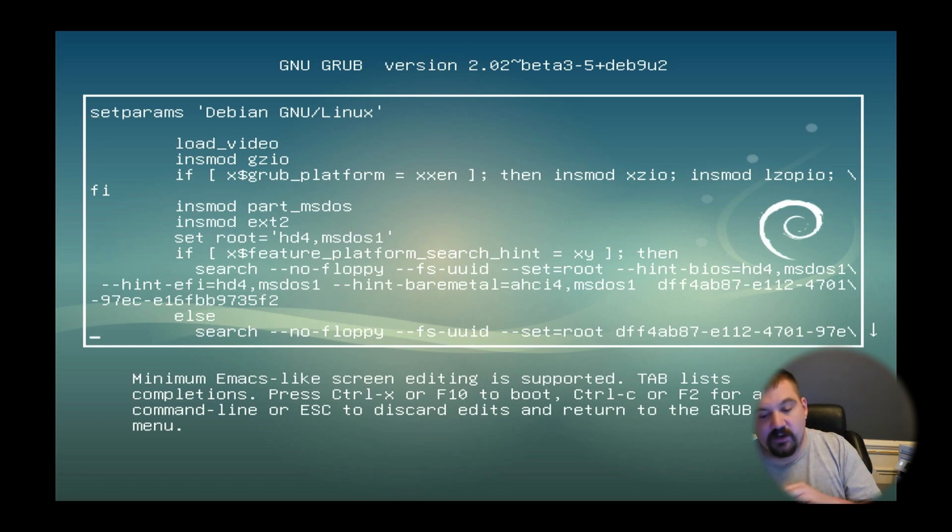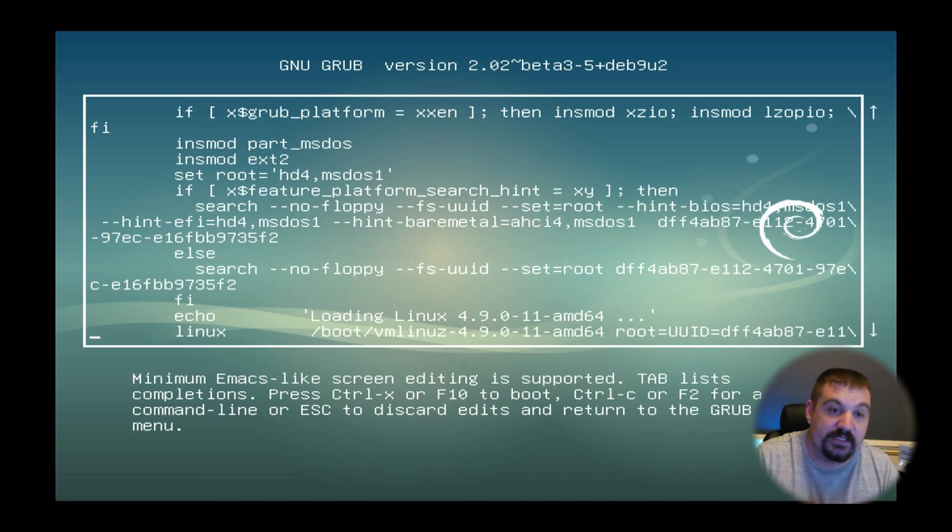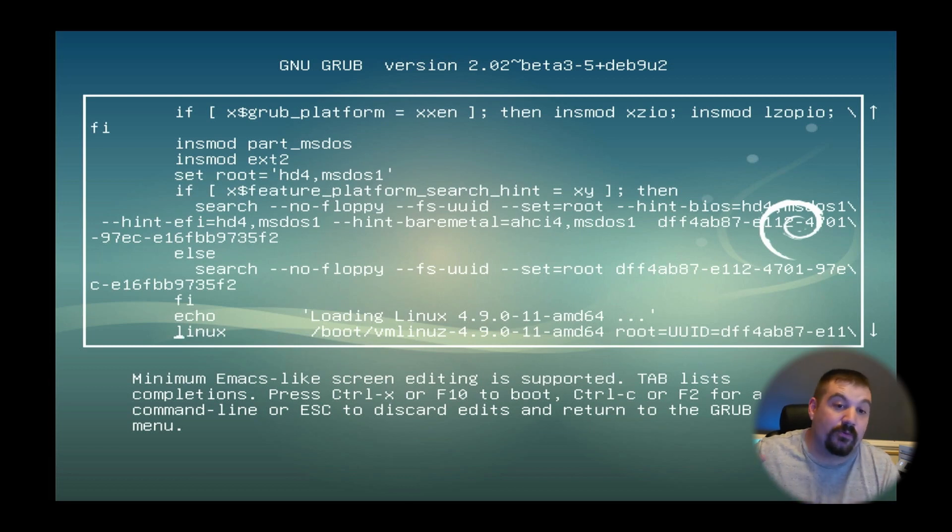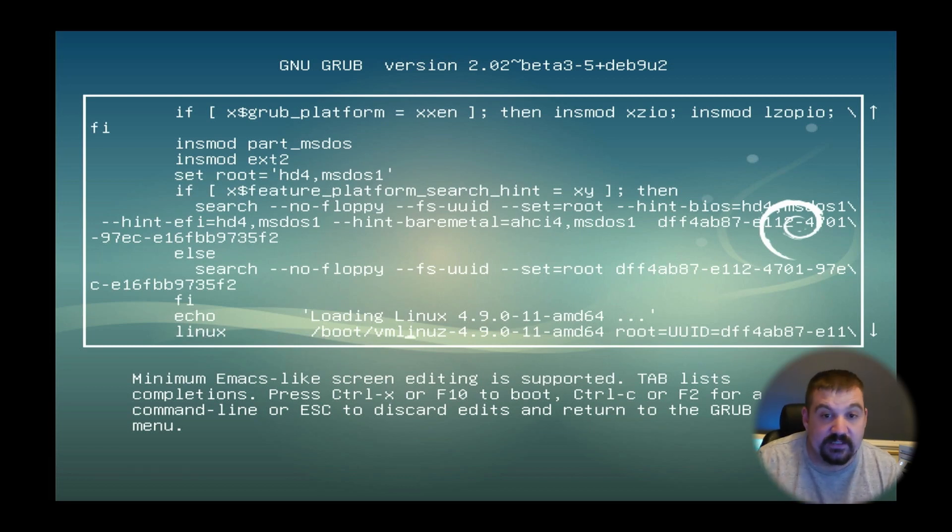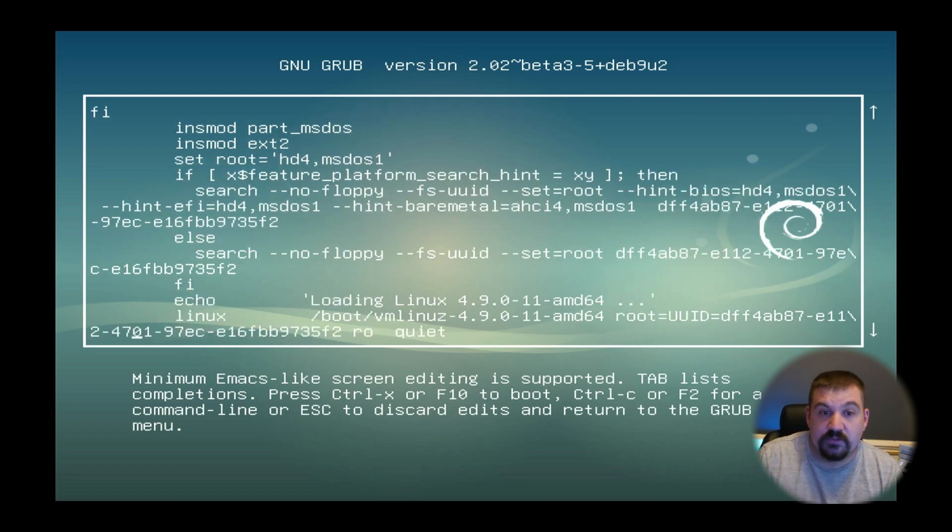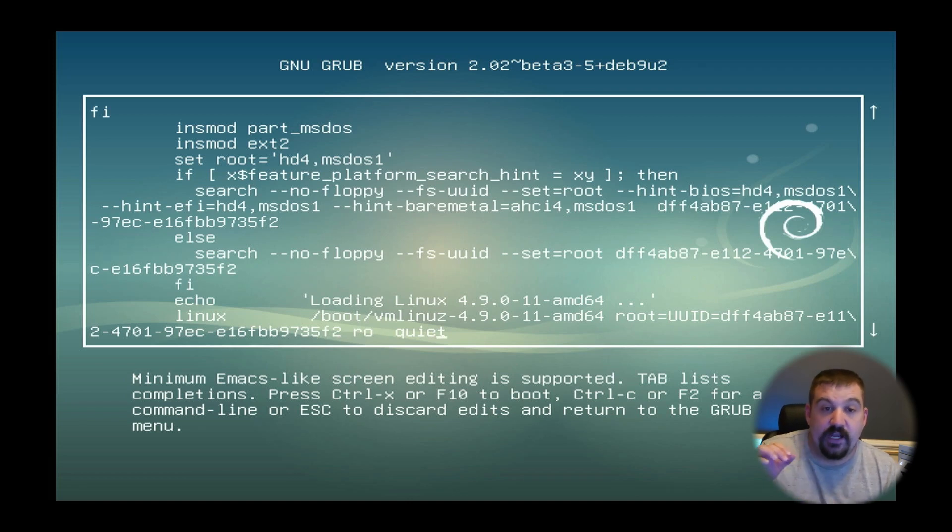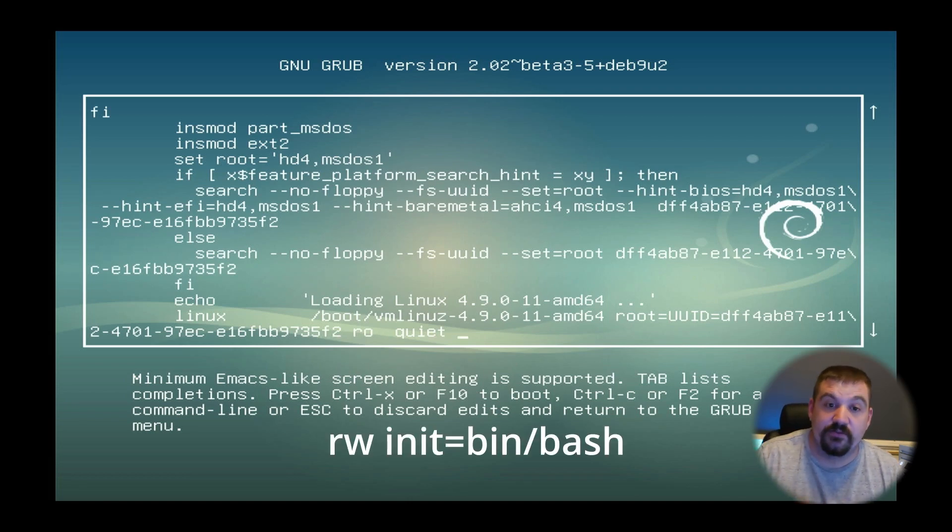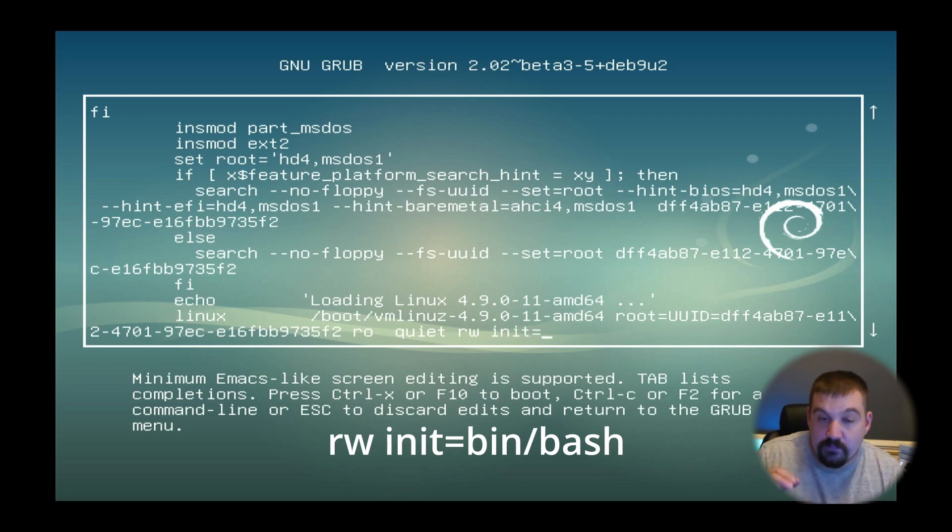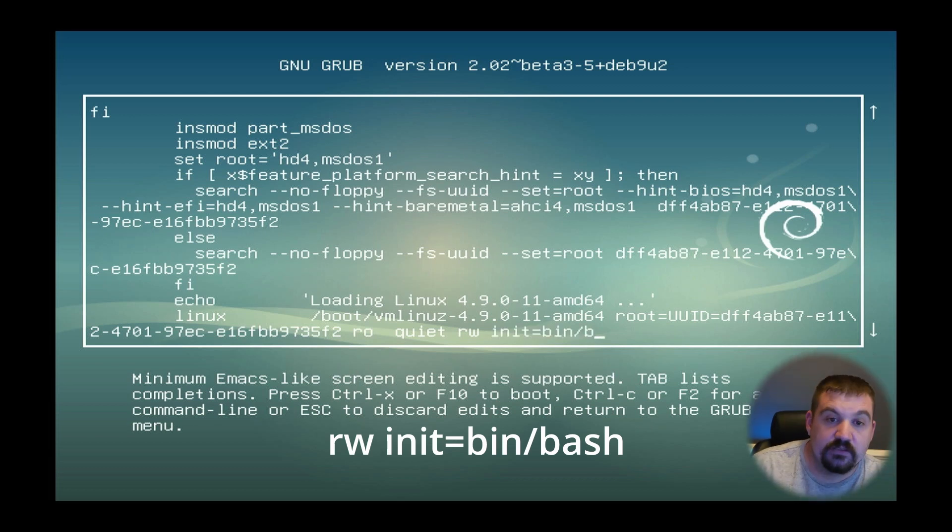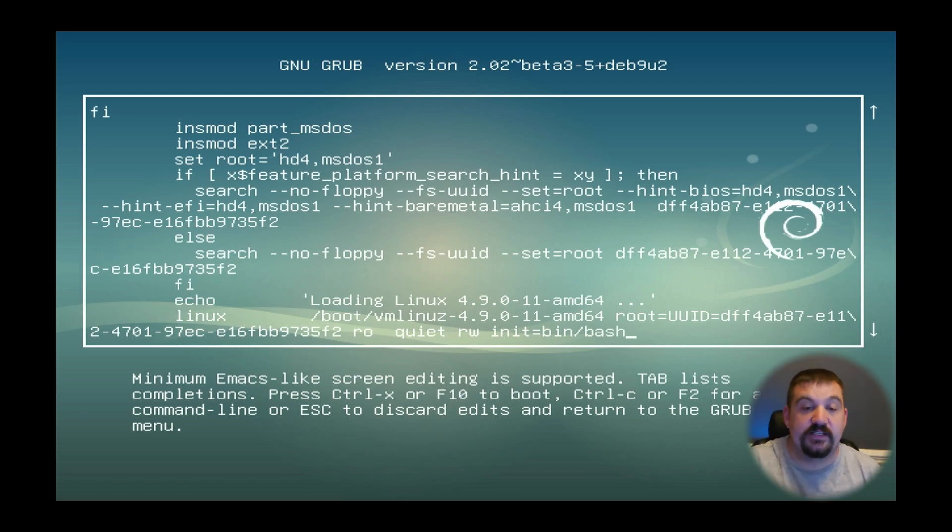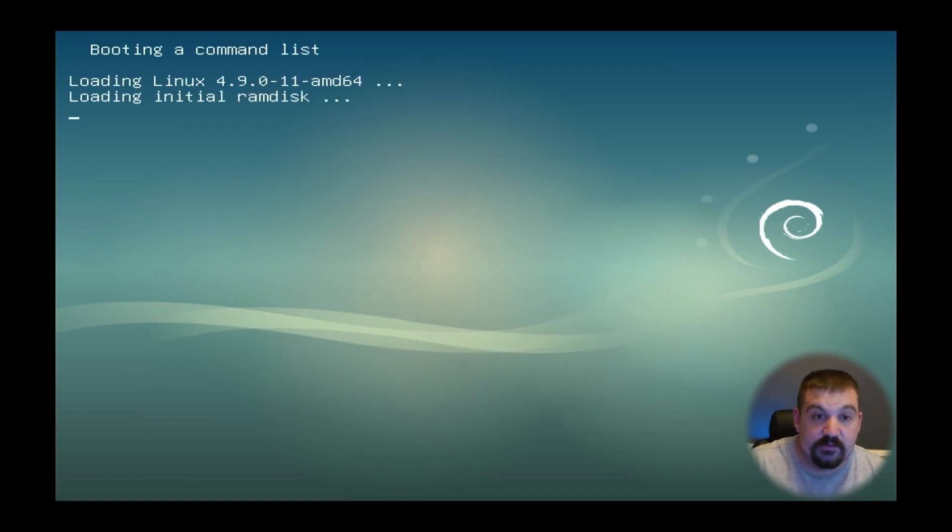We're going to take our down arrows and scroll down to where it says Linux, and then take the right arrow and scroll all the way to the end of that line. At the end of the line you're going to see r o or r o space quiet. You're going to go to quiet and do space r w space init equals bin slash bash, and then do ctrl x or f10 to reboot that device one more time.